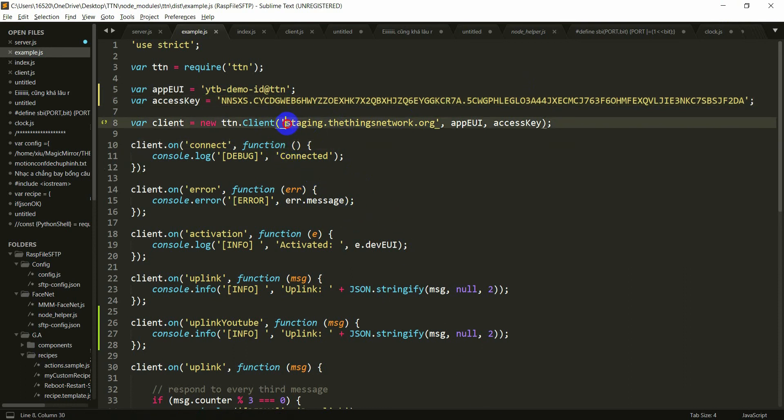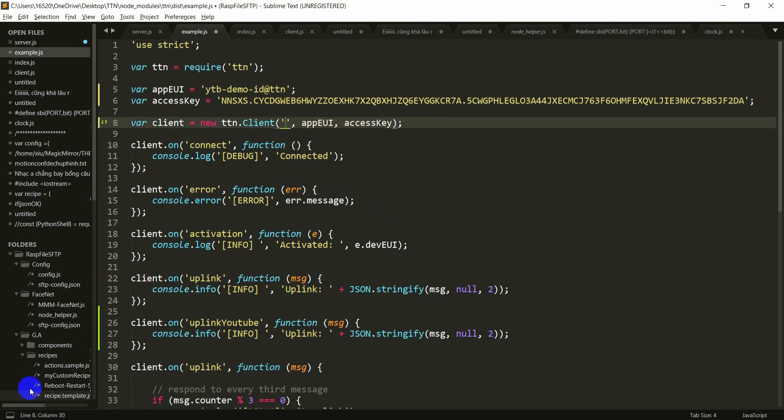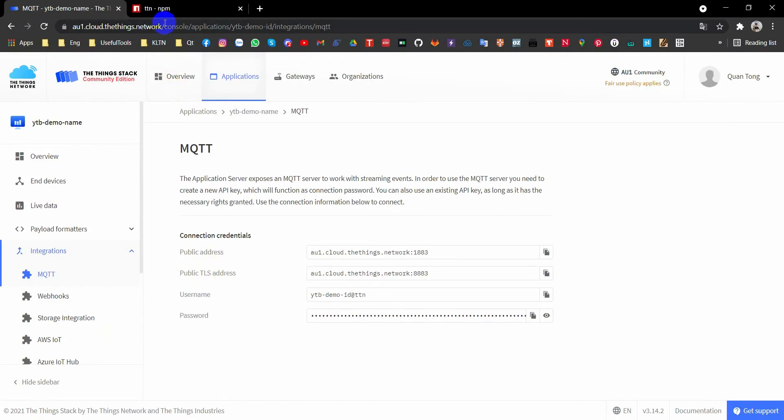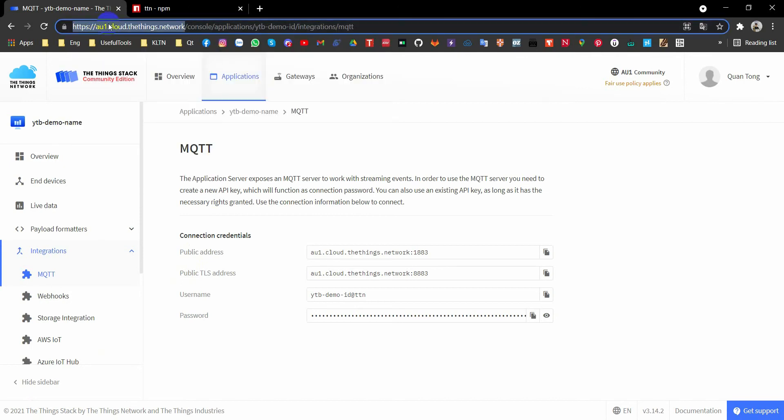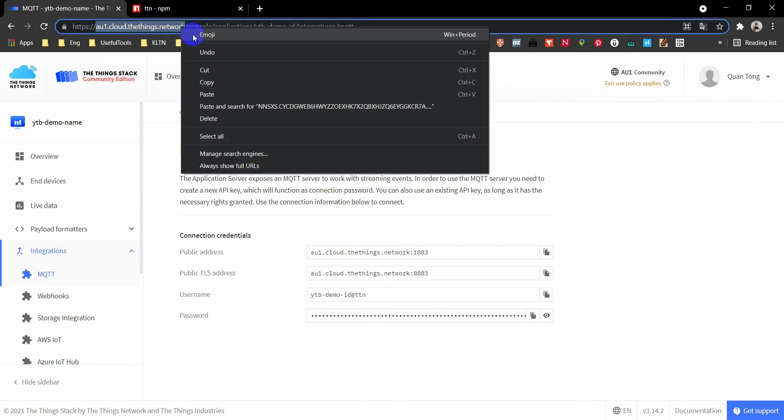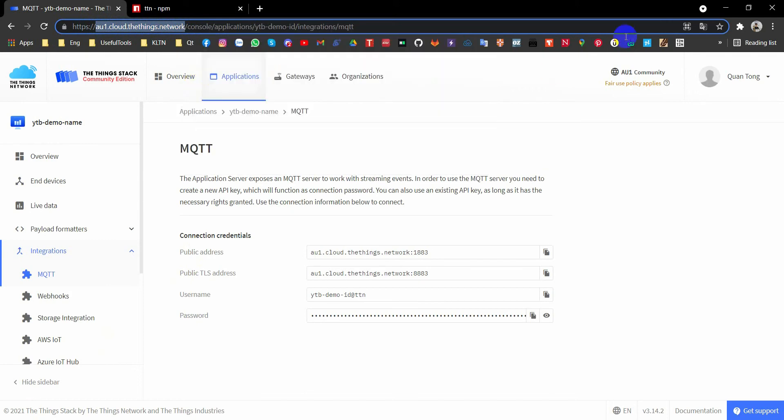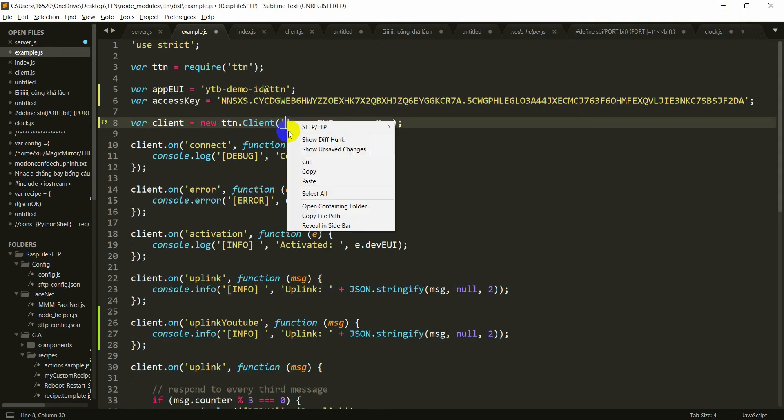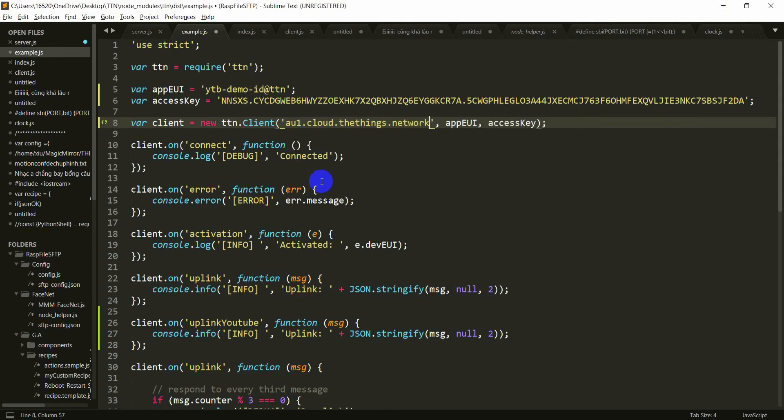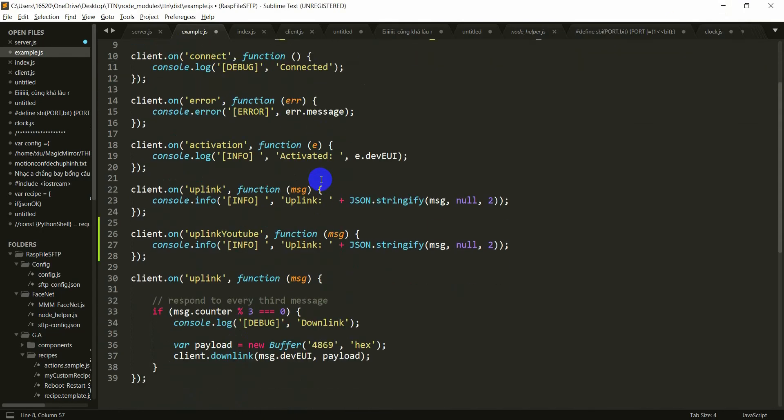And next, you have to edit this. Go back here. Copy this. Just copy the from AU1 to network. Copy and paste it here. I think everything is done. Just save it.